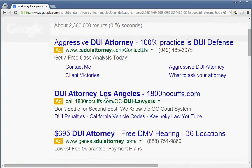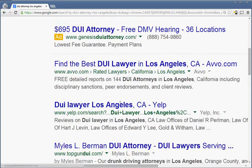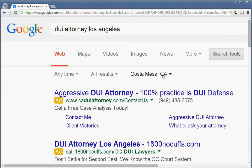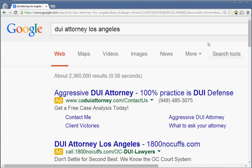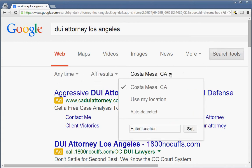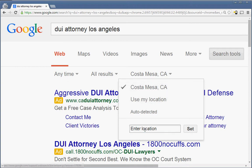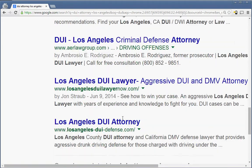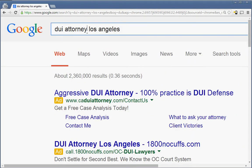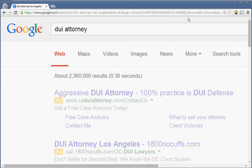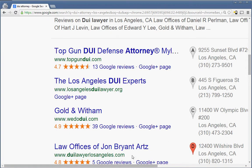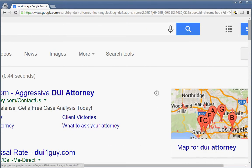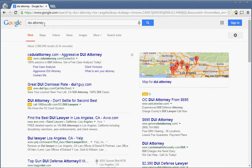DUI Attorney Los Angeles is not providing any maps pack results, and even when I specify my location — notice here that I have to do so in Search Tools, and there's a drop-down here — it's using my current location. If I specify my location to Los Angeles, California, notice that I'm still not getting local maps pack results. But if you just reduce the query down to 'DUI Attorney,' now I'm getting a maps pack result — a full maps pack listing.